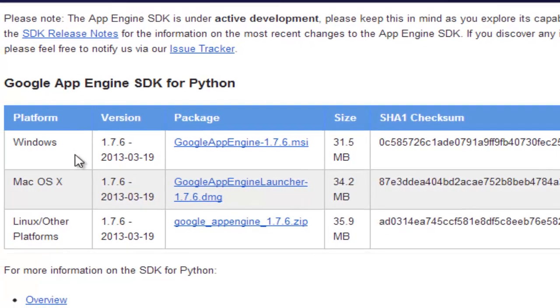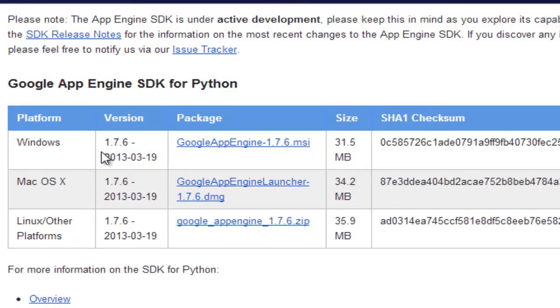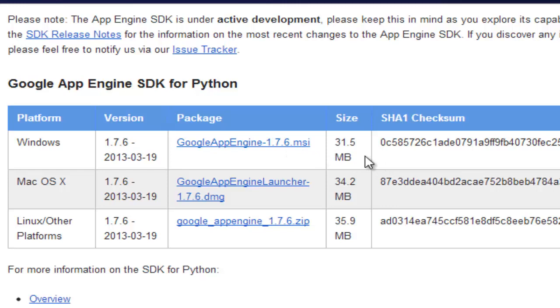I'm using Windows too, so I'm going to click on Google App Engine 1.7.6, which is the latest version of the SDK.